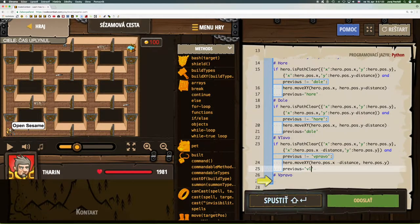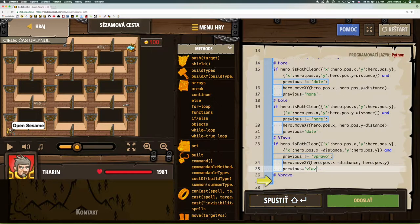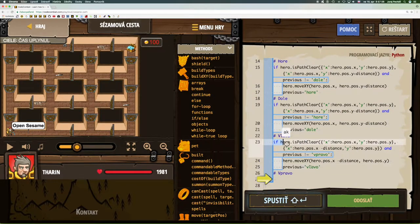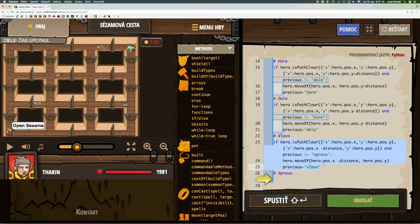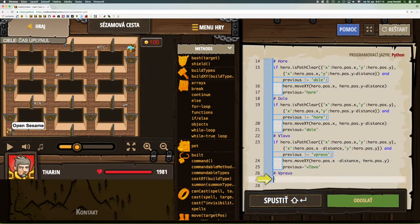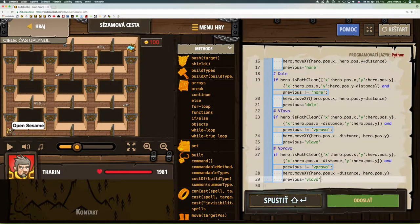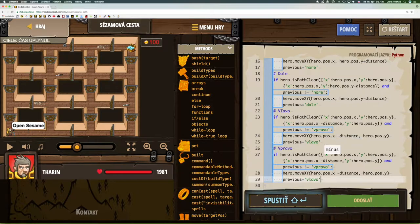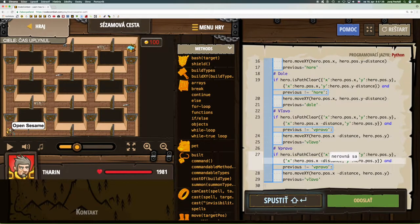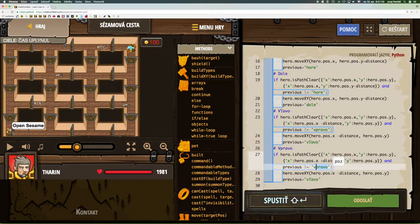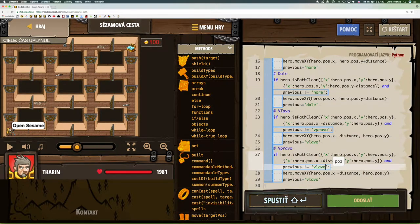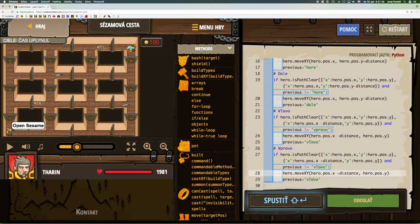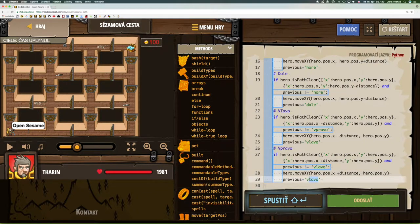We can use softening here. And we only have the last direction left. When we go to the right, then the x-coordinate increases, the y does not change. We check if the previous path was not left, and we move the hero to the right. And we store right in the variable previous.